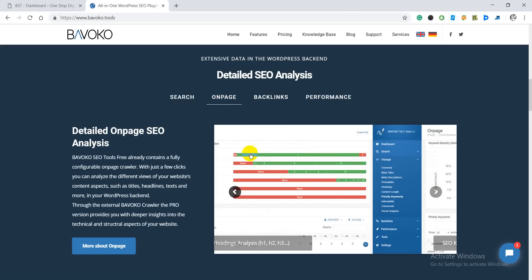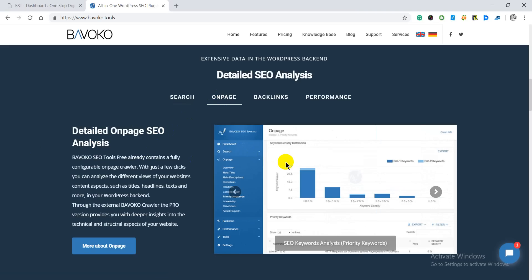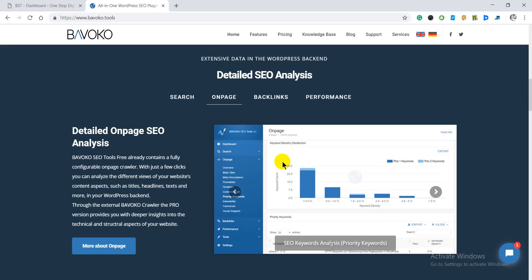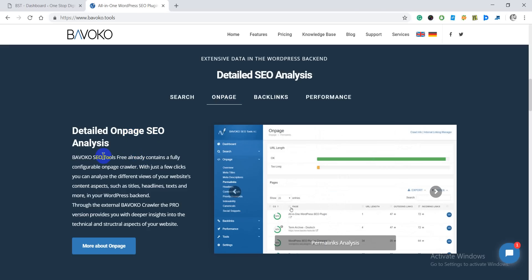When you click on the on-page feature, you are going to see all of your on-page issues. If you have any on-page issues with your blog or website, they will show up in this section where you can check out all the issues that are preventing you from ranking higher. You can remove all of them so that you can rank higher on the SERP.